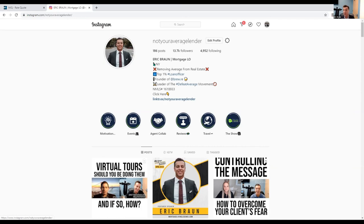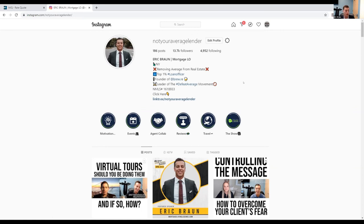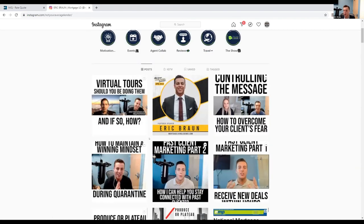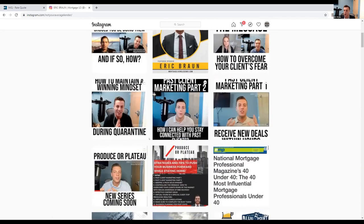So anytime, whether it be a loan officer or a real estate agent interacts with any of my posts in any way, I immediately DM them and try to pull that relationship offline, whether it be schedule a call or an in-person meeting. Now real quick, reach out to the top influencers in your market.